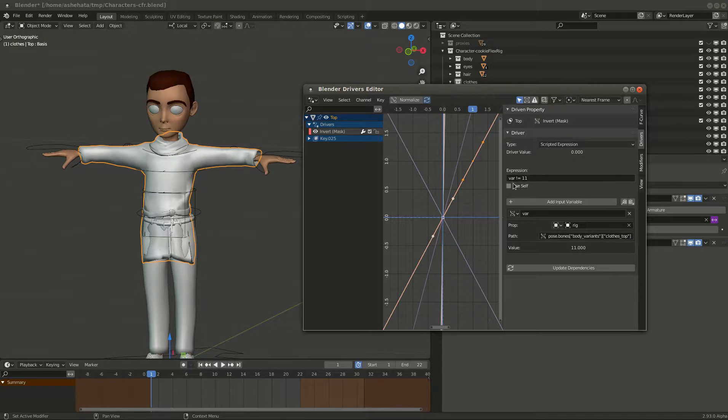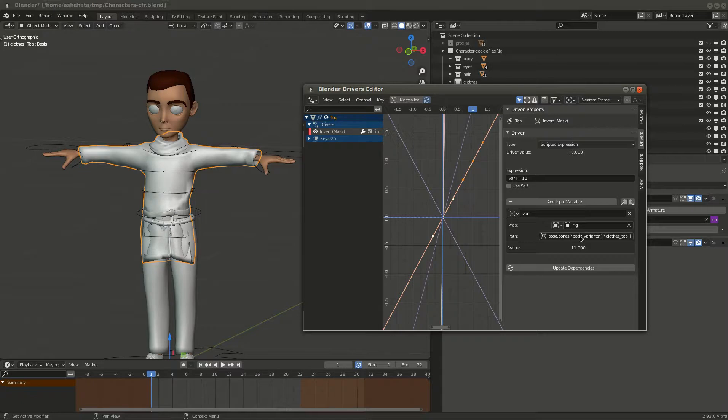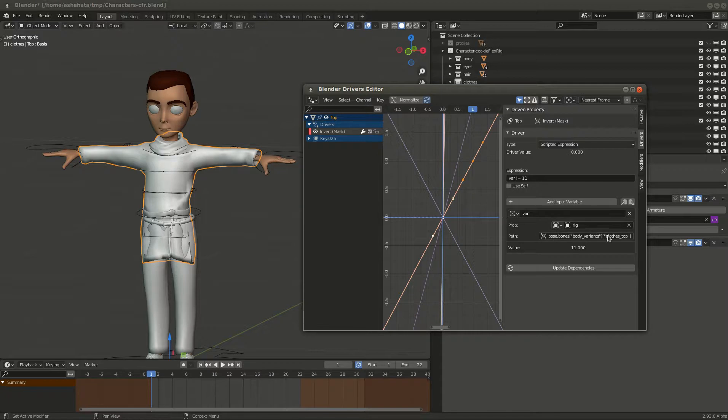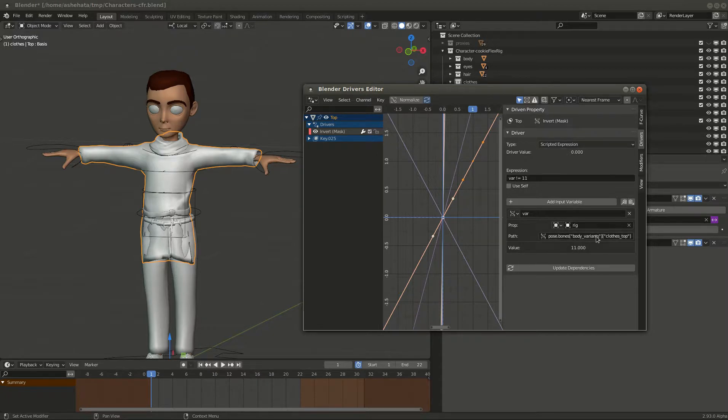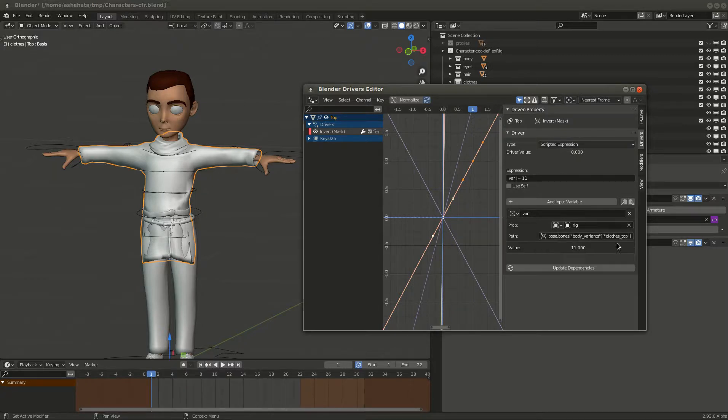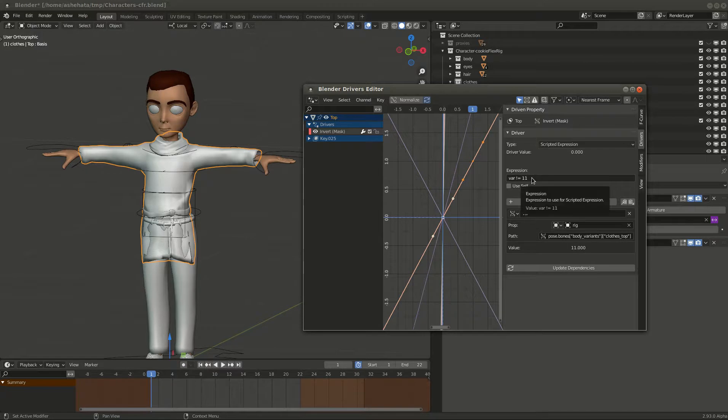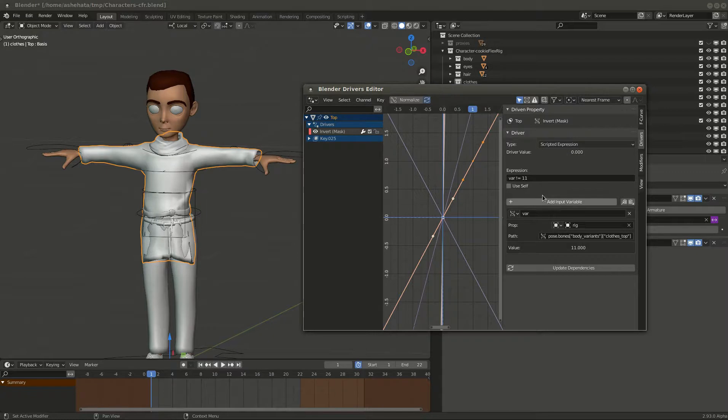And then you have this very simple expression: var not equal 11. So that means this mask is in effect as long as var does not equal 11. The var is the value that you get out of this property. So whenever it is not 11, the mask is on, that means you don't see anything. And then once it equals 11, the mask goes off and you see the clothes.